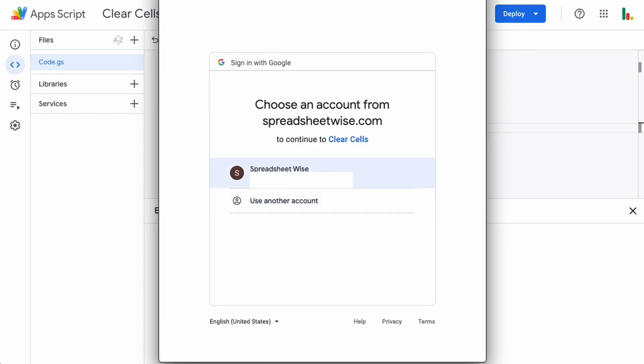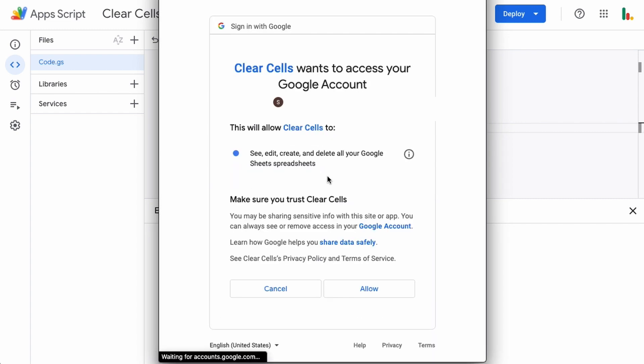So you just choose your email address and it's basically saying that this particular script wants access to be able to see, edit, create, and delete Google sheets.